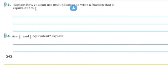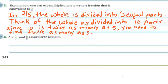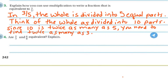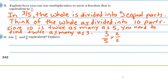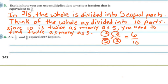Explain how you can use multiplication to write a fraction equivalent to 3/5. In 3/5, the whole is divided into 5 equal parts. Think of the whole as divided into 10 parts. Since 10 is twice as many as 5, you need to find twice as many as 3. So I multiply the top and bottom by 2: 3 times 2 is 6, and 5 times 2 is 10. So 6/10 is equivalent to 3/5.